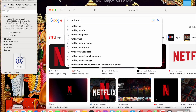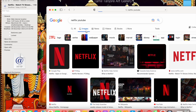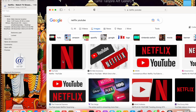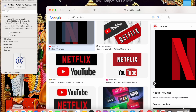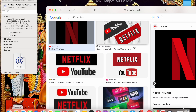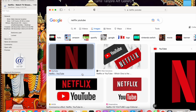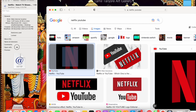Now search for Netflix on YouTube and wait for a few seconds.